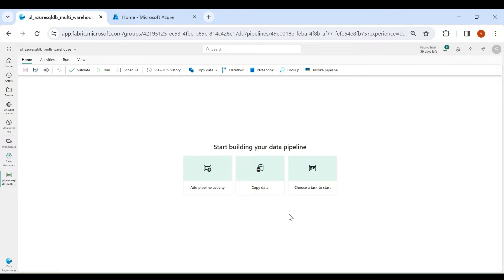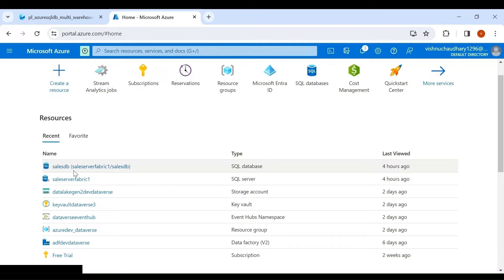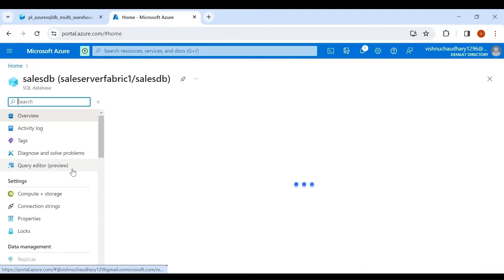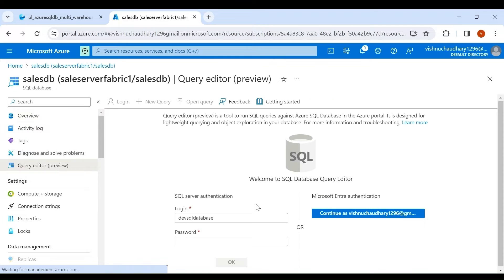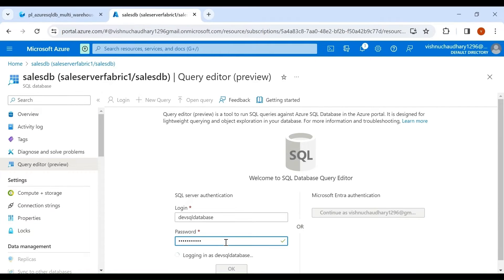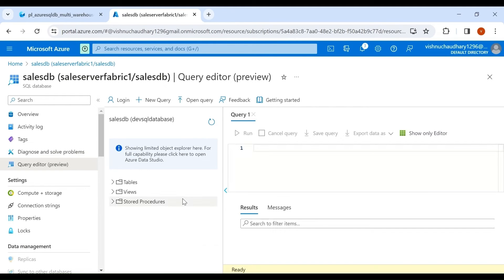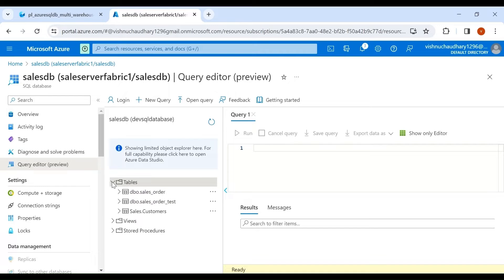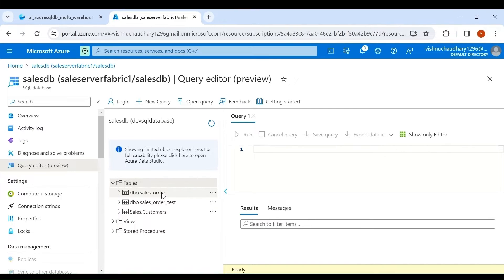Let me show you my Azure account where I have created a database. In that database I have multiple tables which I am going to copy to my warehouse. This is my database. Go to Query Editor and click on Tables. Here are my different tables — one is under the DBO schema and another is under the Sales schema.